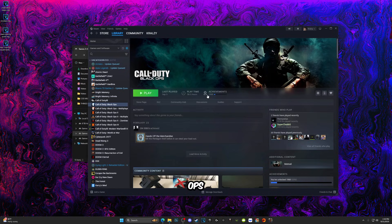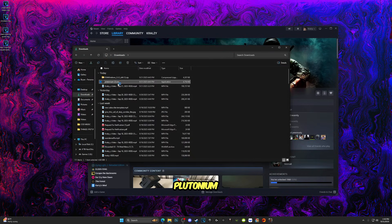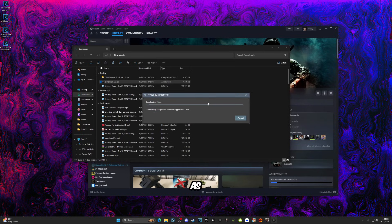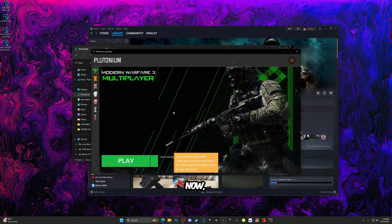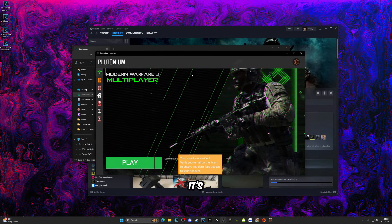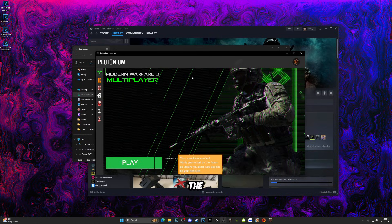Now once you have your copy of Black Ops 1, all you got to do is run the Plutonium launcher as I do right here. As you can see, it's booting up. Just let it do its thing. Now some of you may not see this screen, but it's okay.